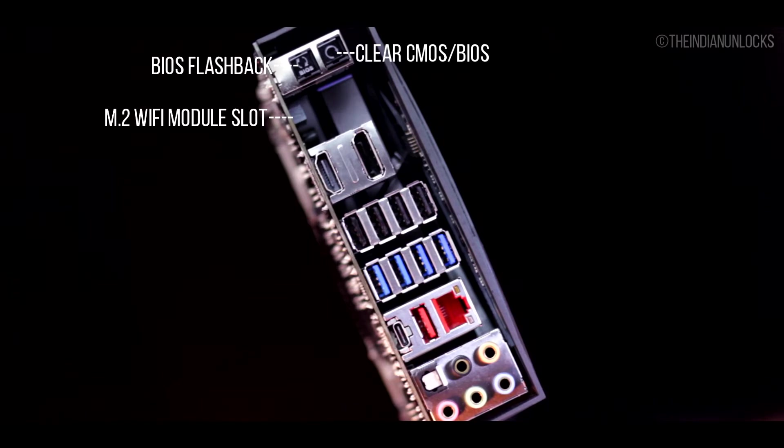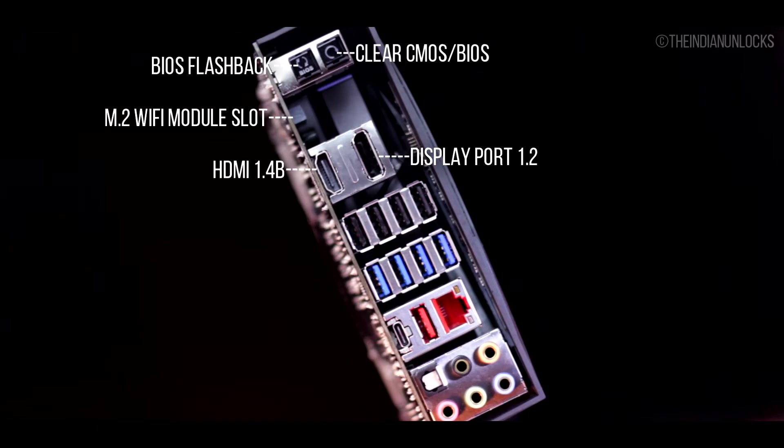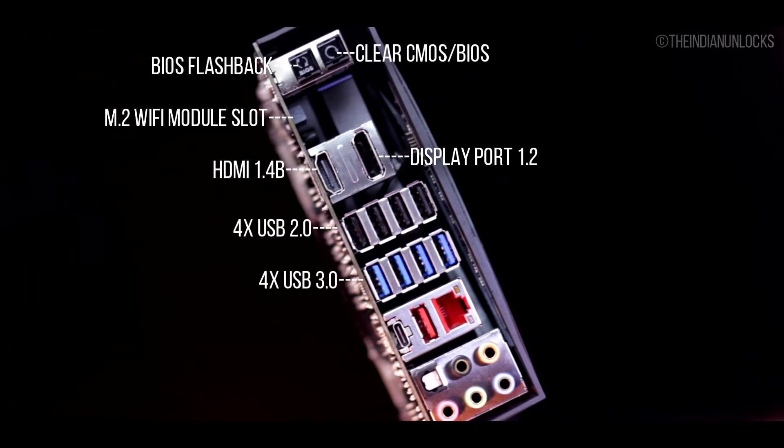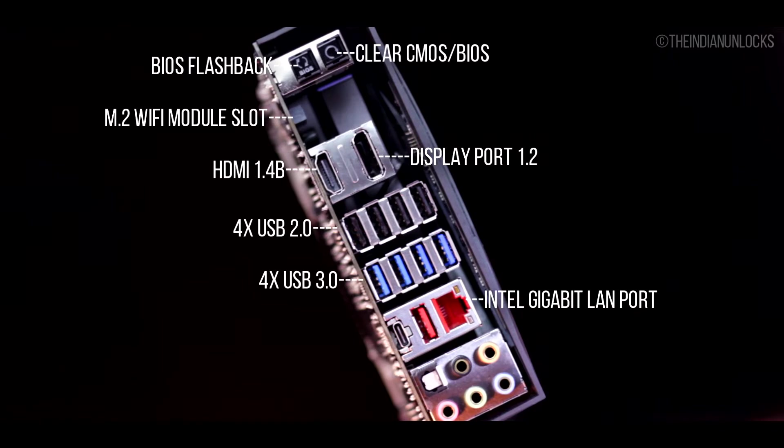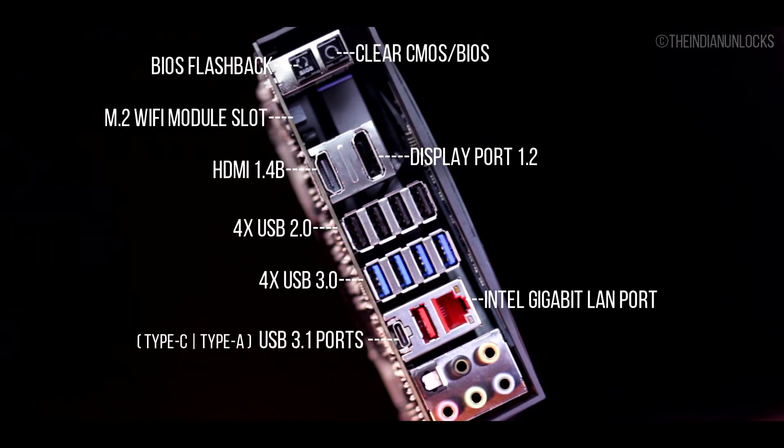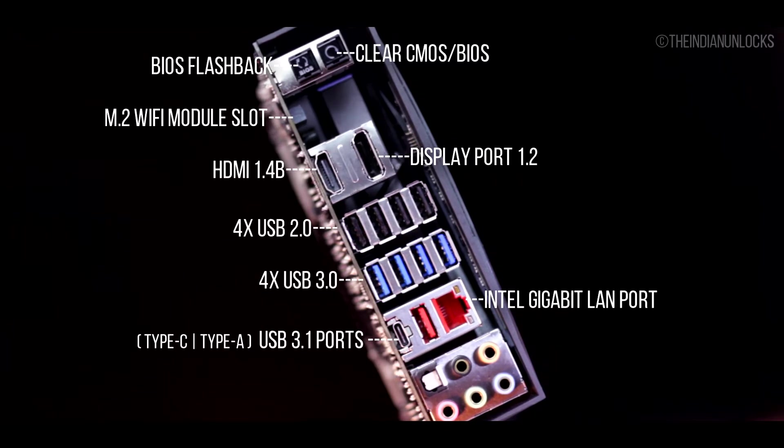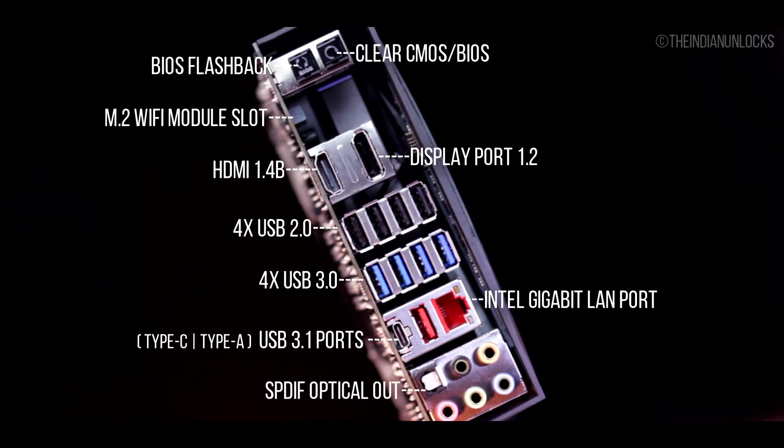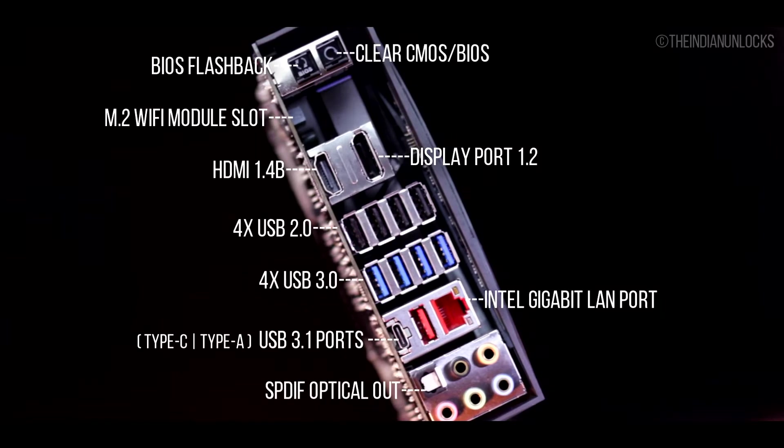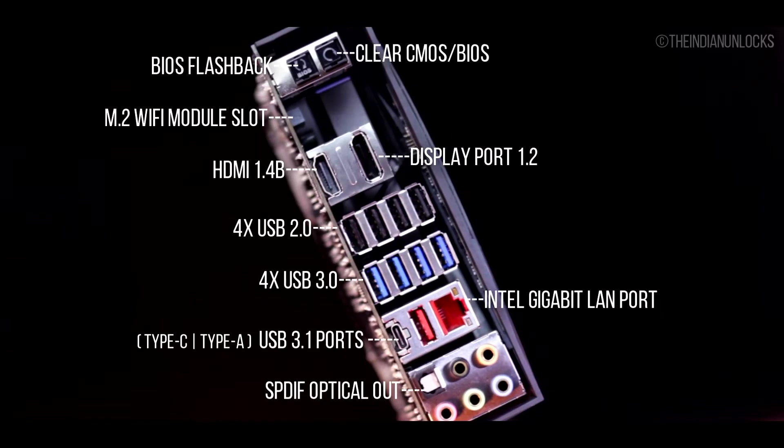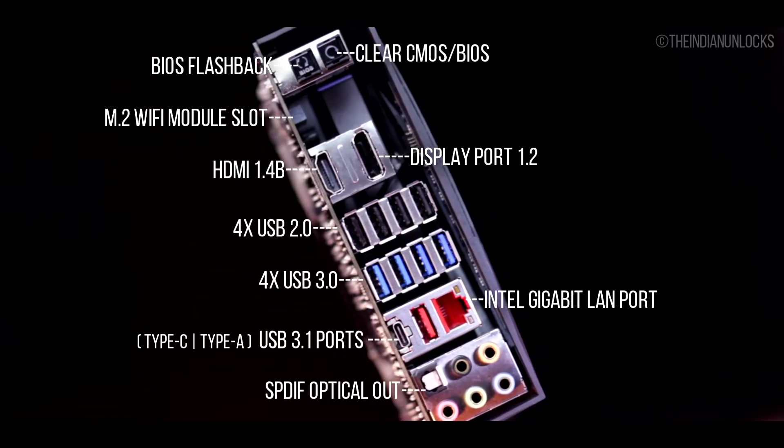One HDMI 1.4b, one DisplayPort 1.2, four USB 2.0, four USB 3.0, one gigabit Intel LAN which also supports anti-surge technology. There are two USB 3.1 ports, one of them is Type-A and the other one is Type-C.